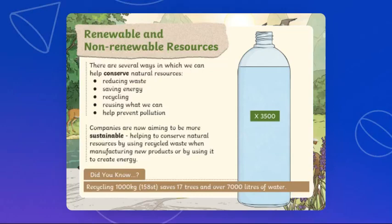In this lesson, what we're going to learn is the ways that we can conserve natural resources. There are several ways in which we can help: reducing waste, saving energy, recycling, reusing what we can, and helping to prevent pollution.